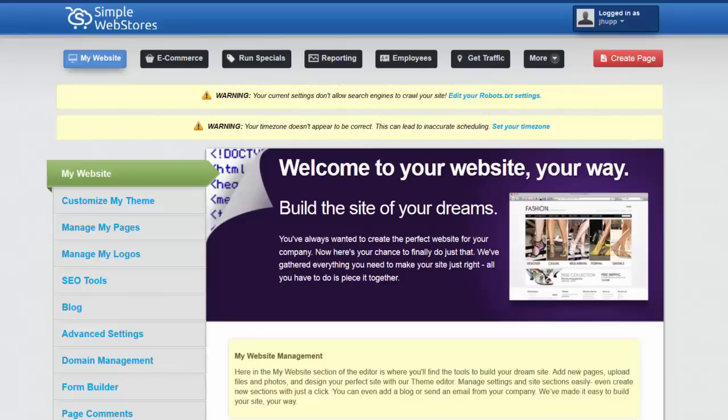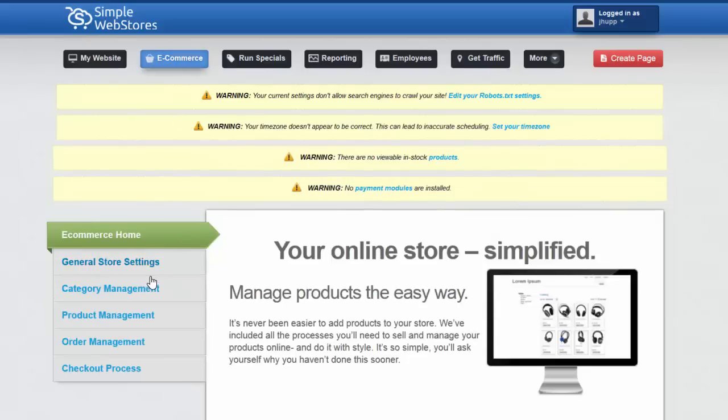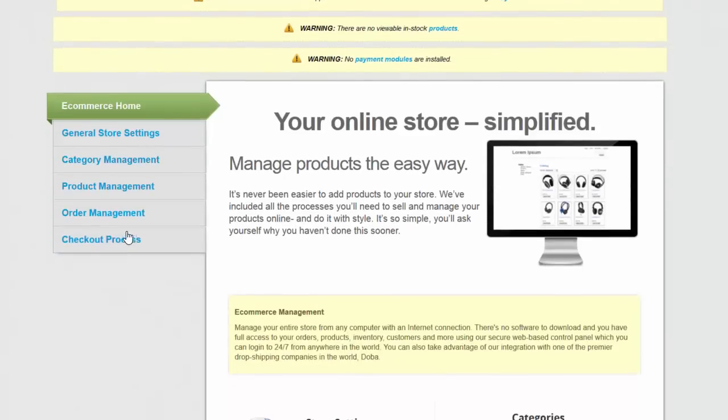The first thing you'll want to do is from the home screen navigate to here where it says e-commerce. From there we're going to scroll down and click on product management.